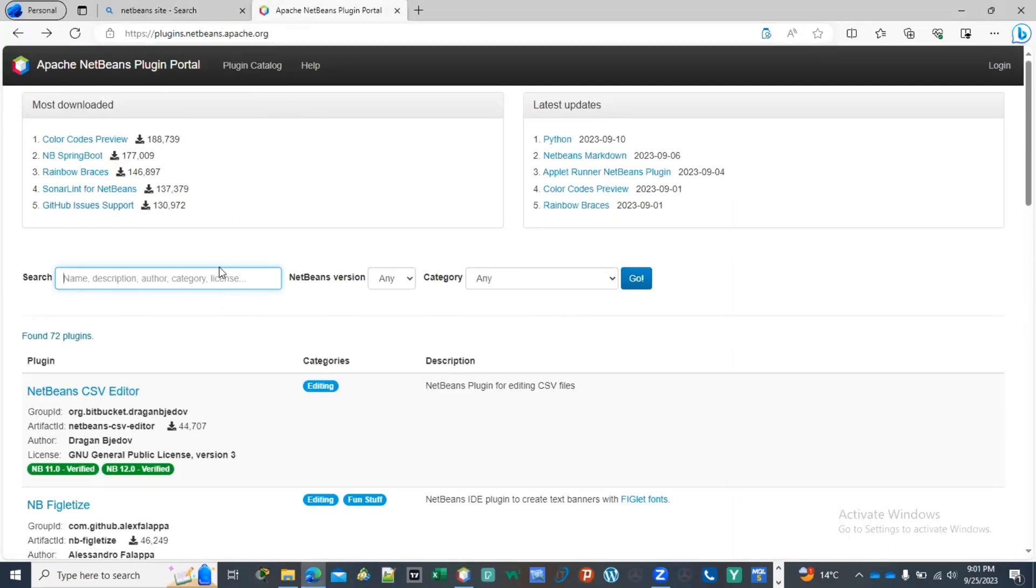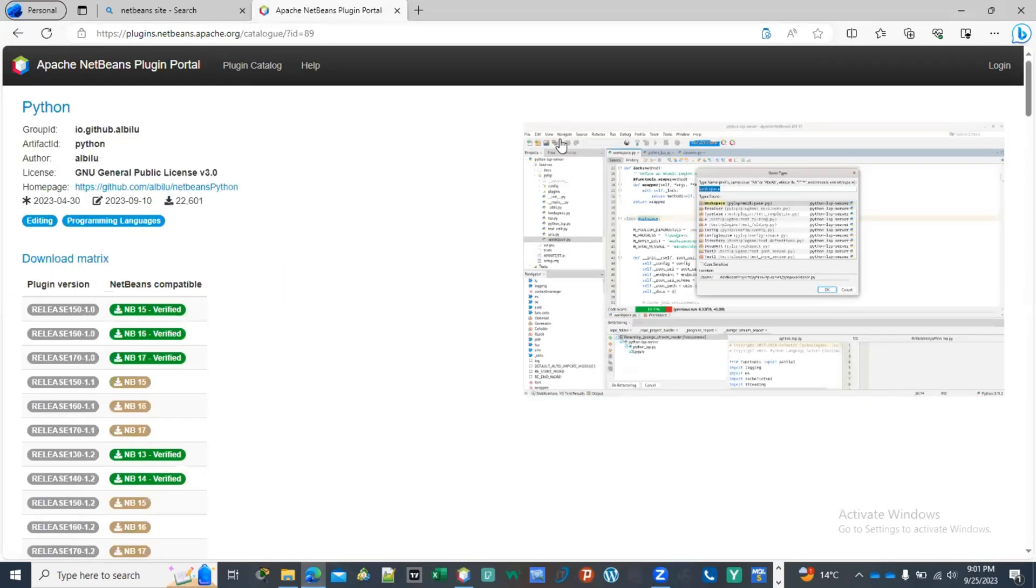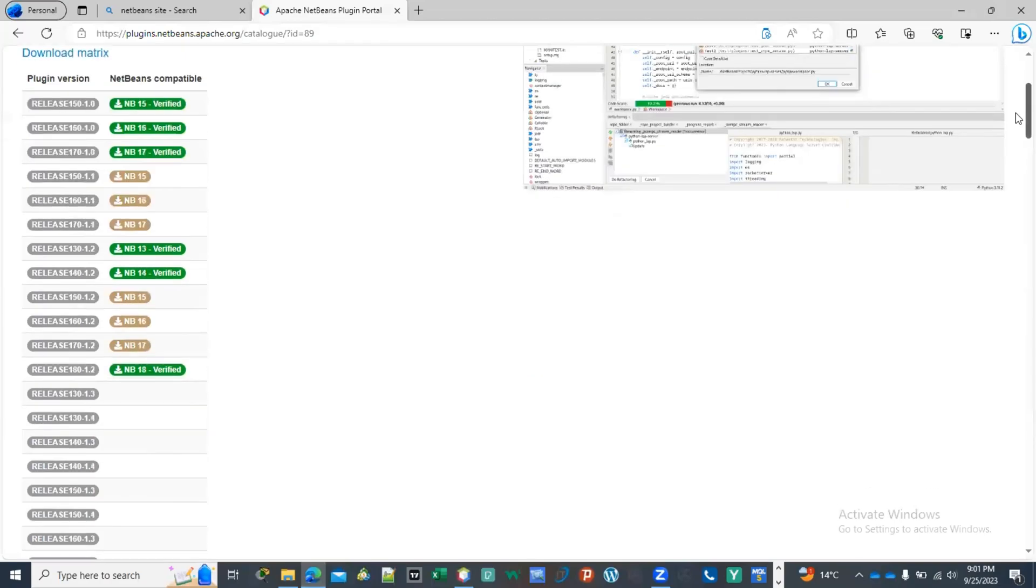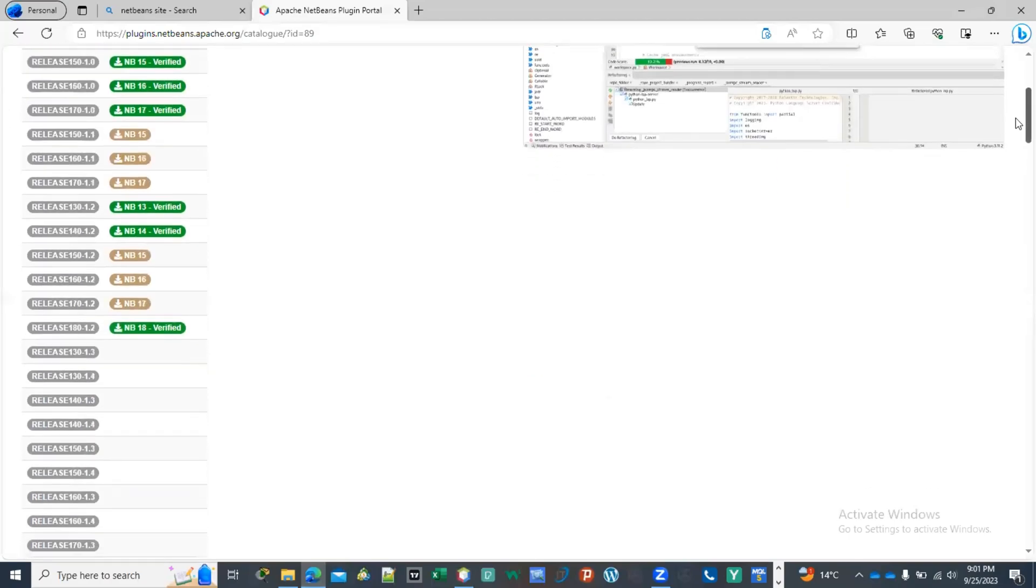When you go into netbeans.org, you're going to be welcomed by this page. Then you click here on Python and then here you're going to select the NetBeans version that you're using. I am using NetBeans 14, and then you just click here on NetBeans 14 verified.